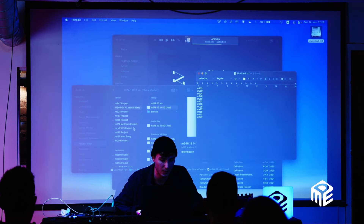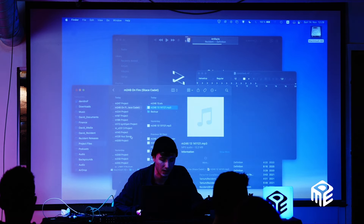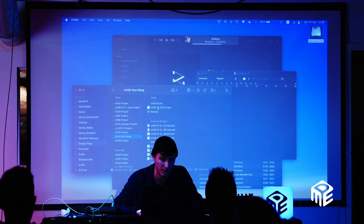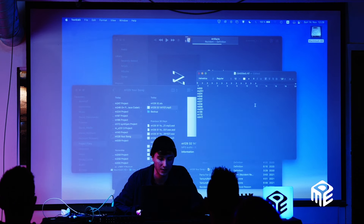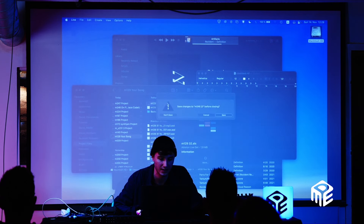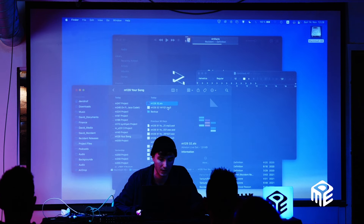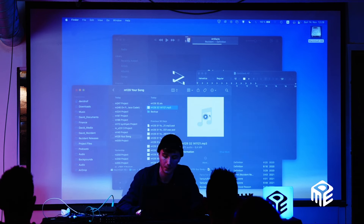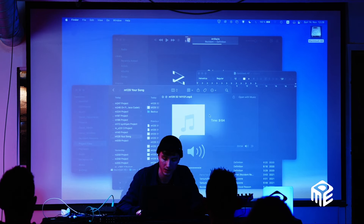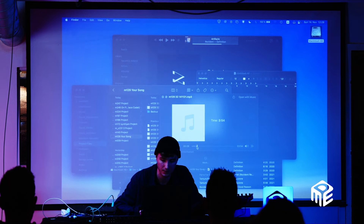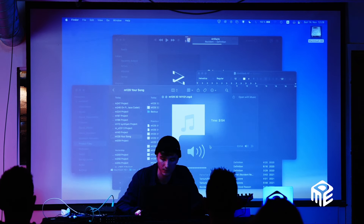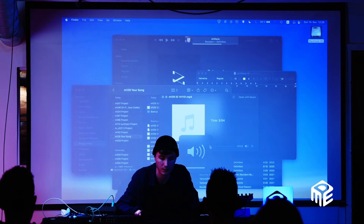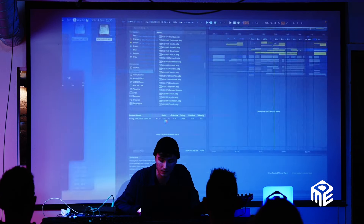The next track I want to show you is a kind of more disco-ish track. It's called Your Song. This is what it sounds like.